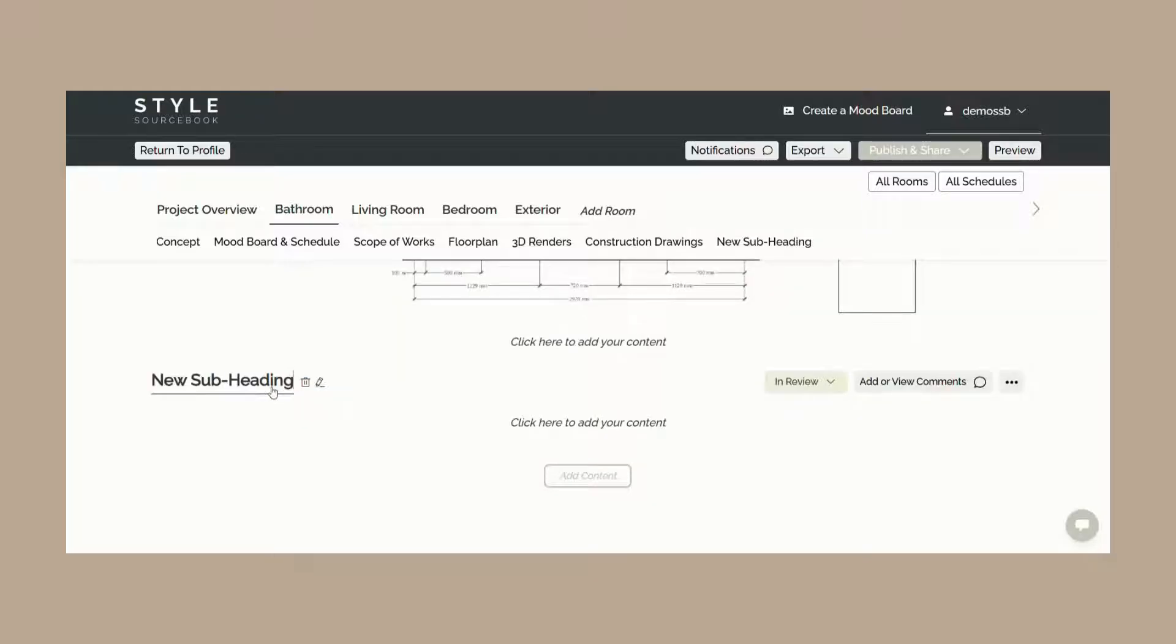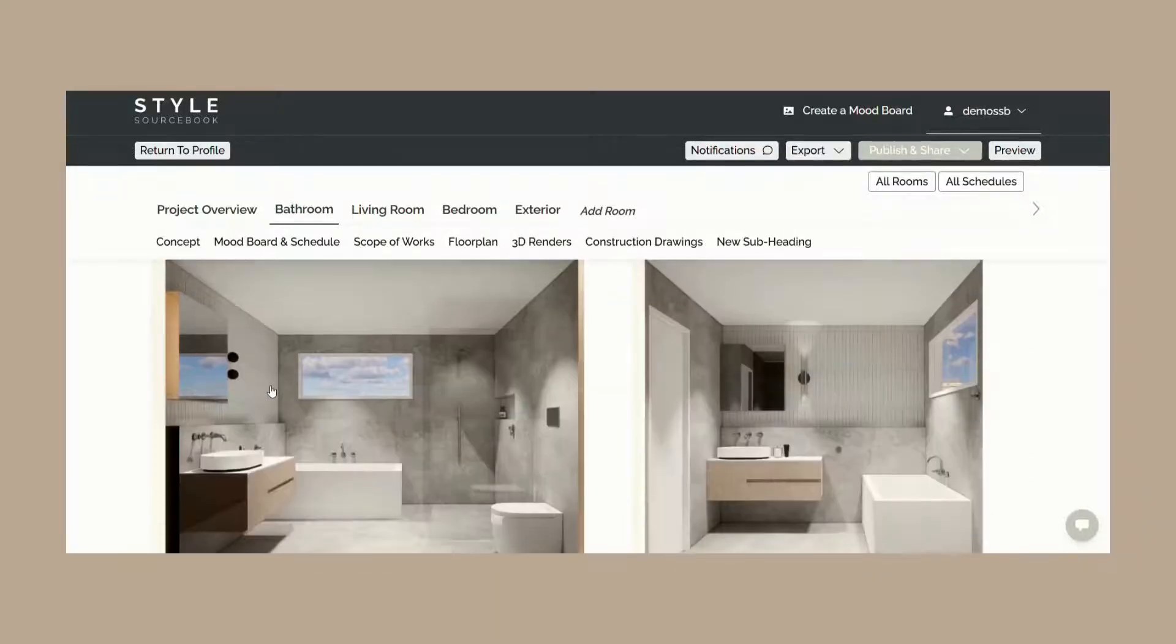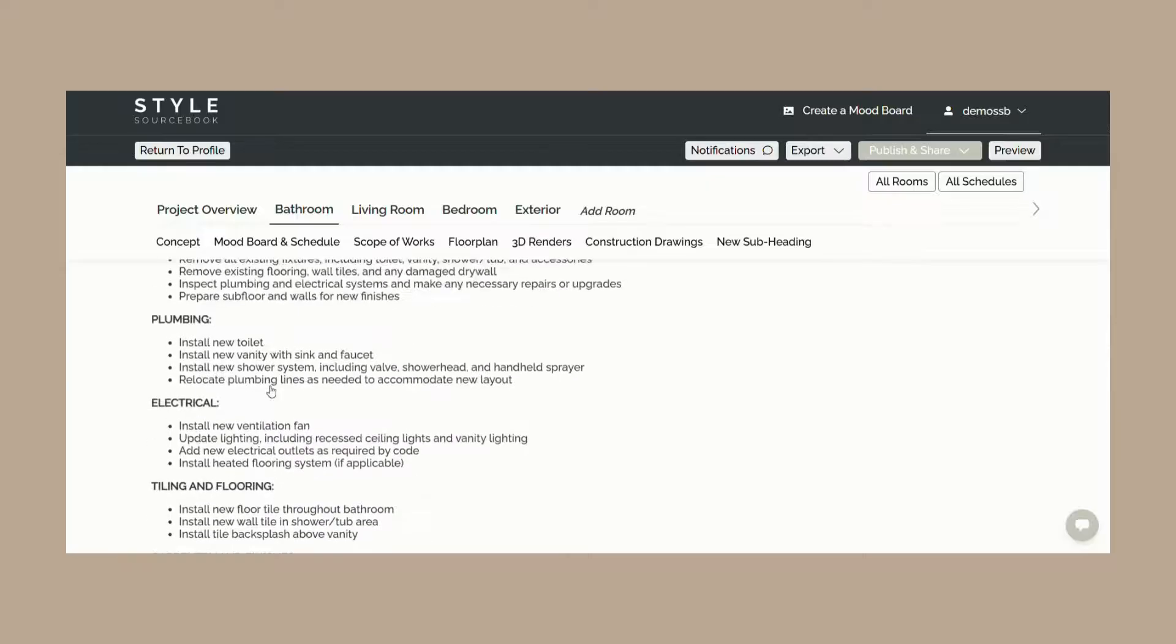Each content block has its own subheading which is intended to be customized to reflect the content within it such as mood board or scope of works. You also have the ability to hide or delete specific sections.